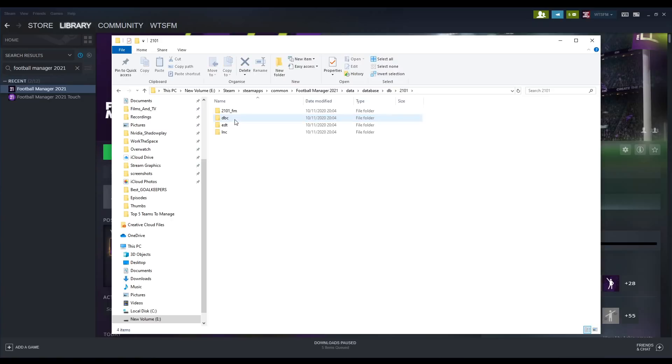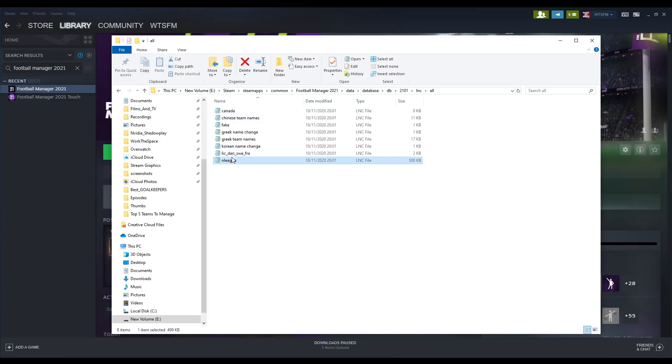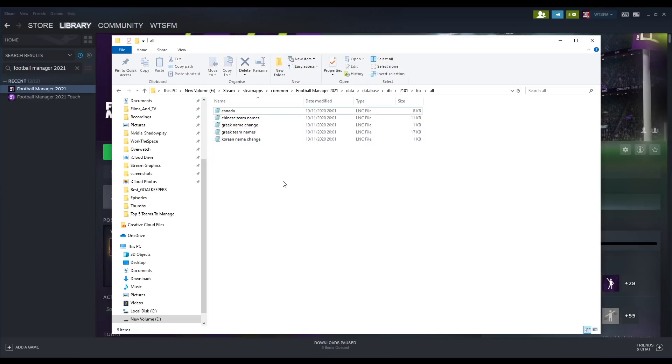Once we're within here, we are going to open it up, go to the lnc folder, and then go to all. Within here there is a load of different team names. You are going to want to delete the following files: fake, lnc, dan, sui, fra, and n league. So we will do that right now.